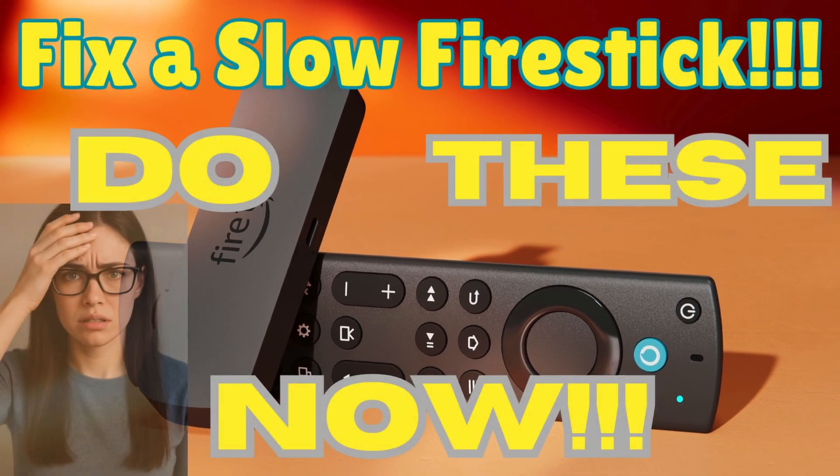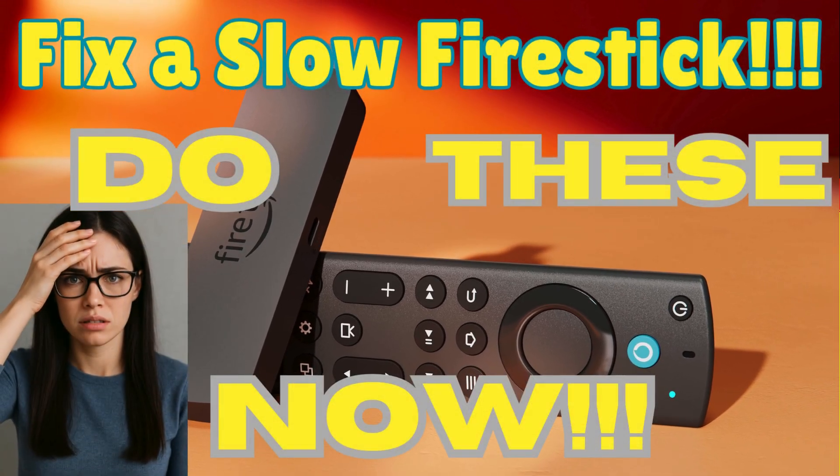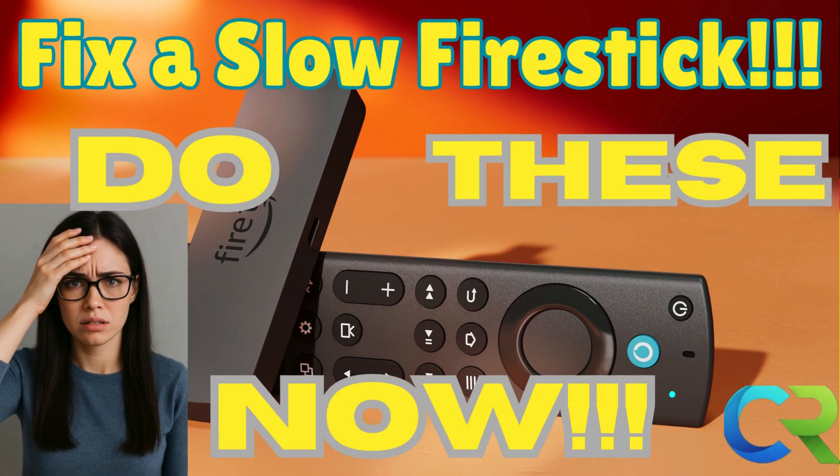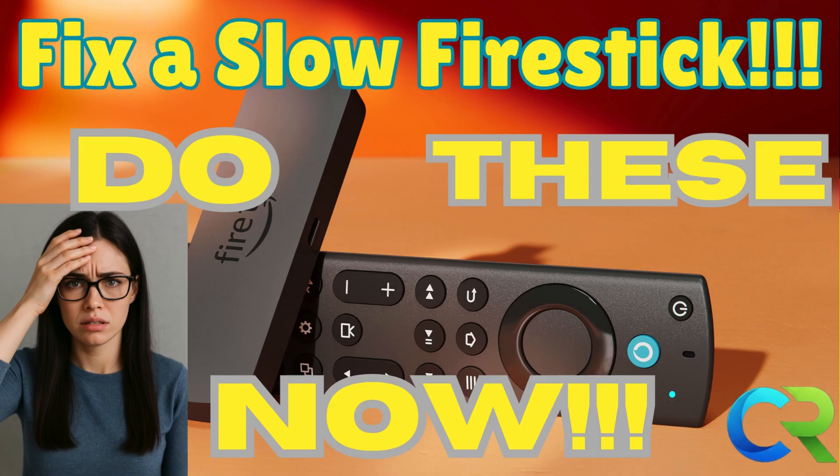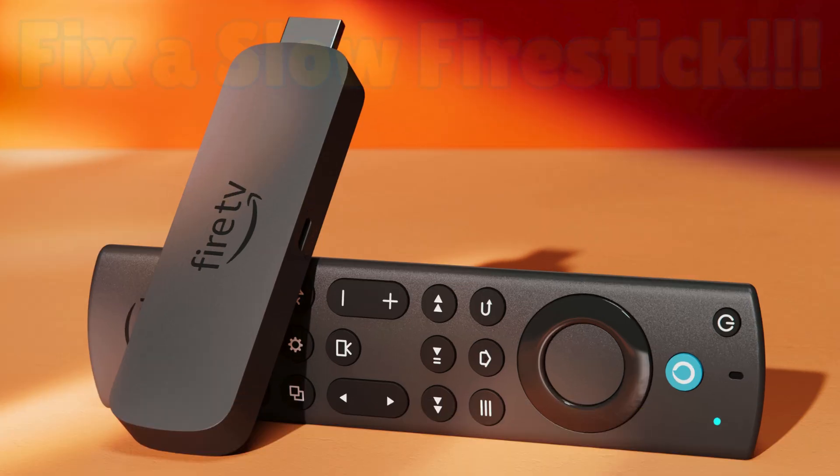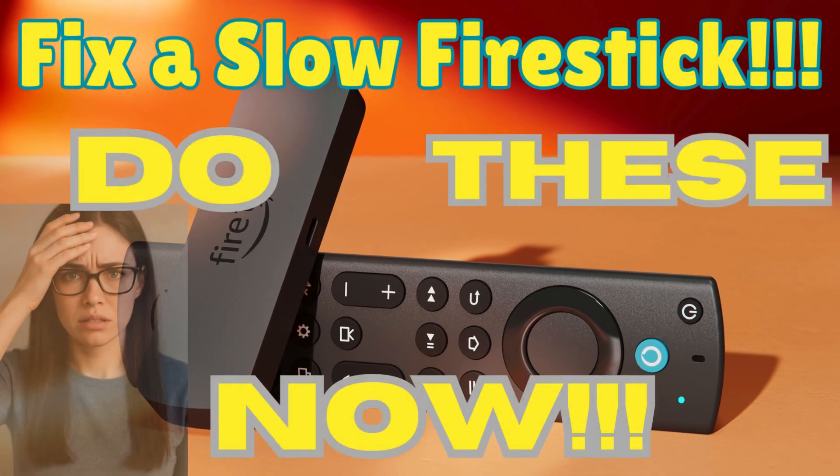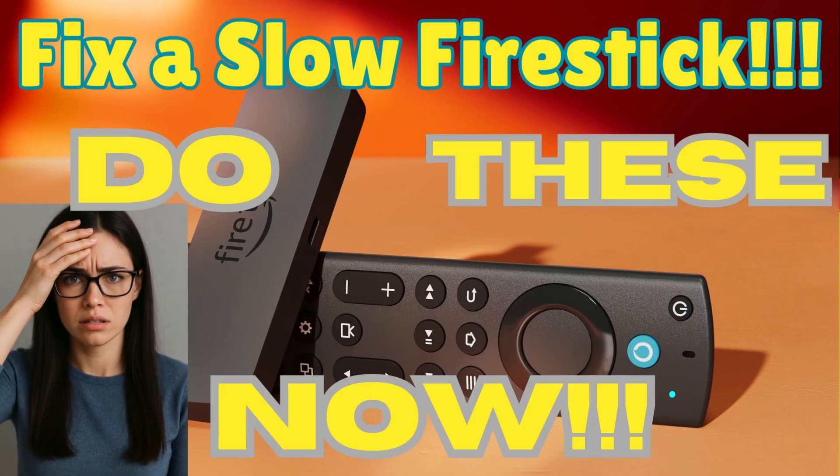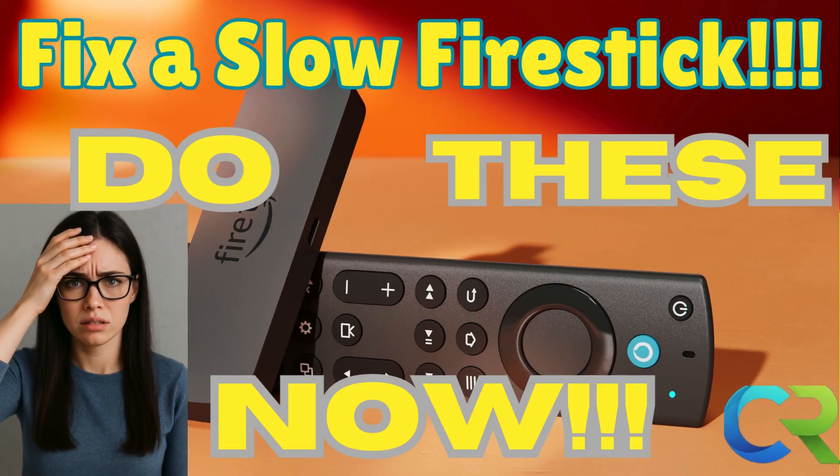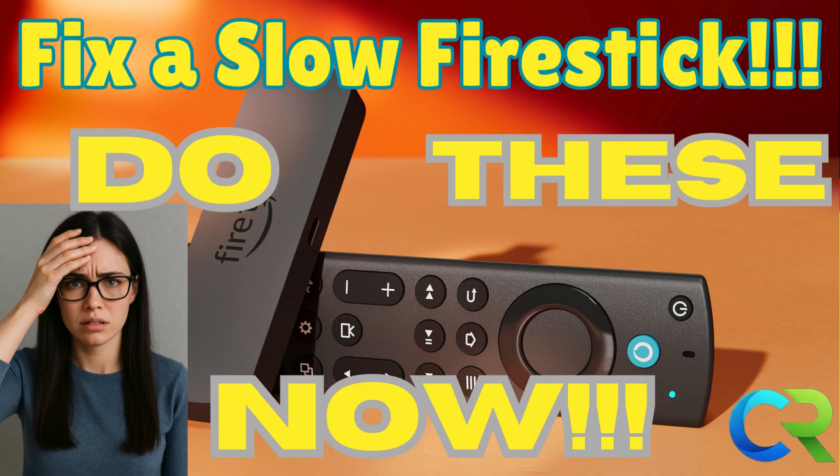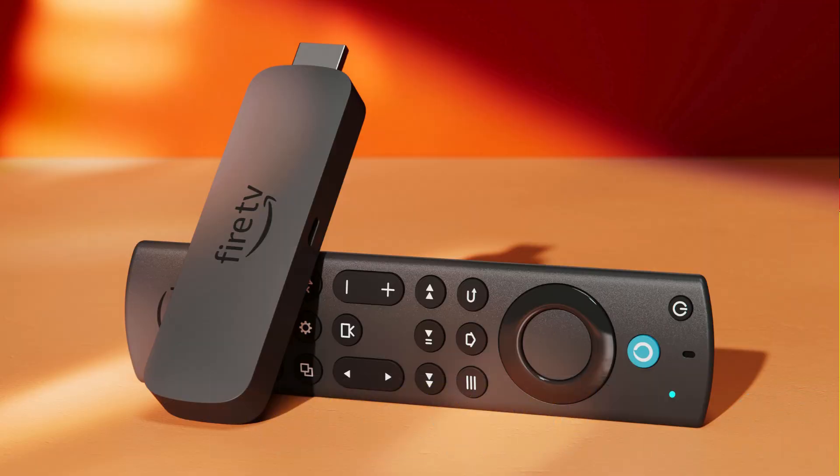If your Fire Stick has been running slow, freezing or buffering, don't panic. I'm going to walk you through a few simple steps that will speed it up instantly. These are the same settings I use on my Fire Stick when it starts acting up. So follow along and by the end, yours is gonna feel like new.